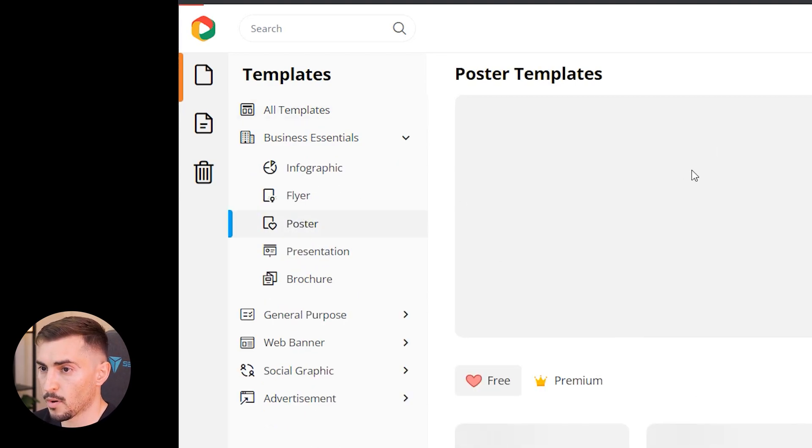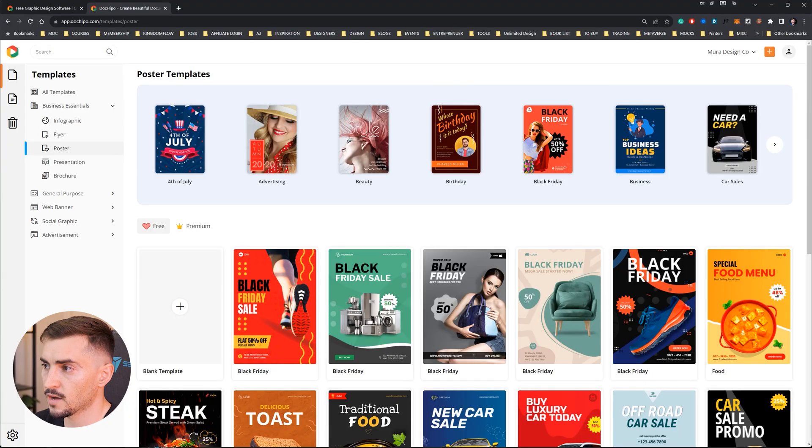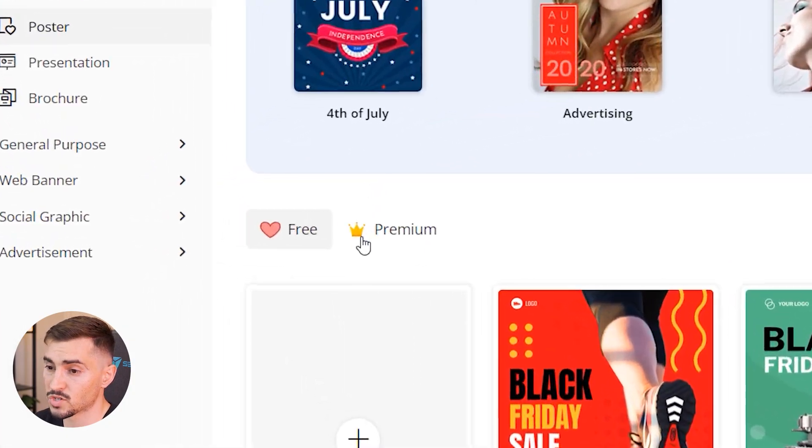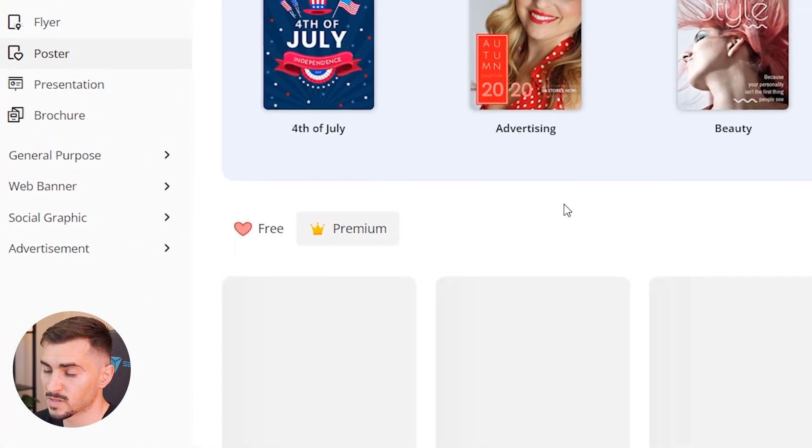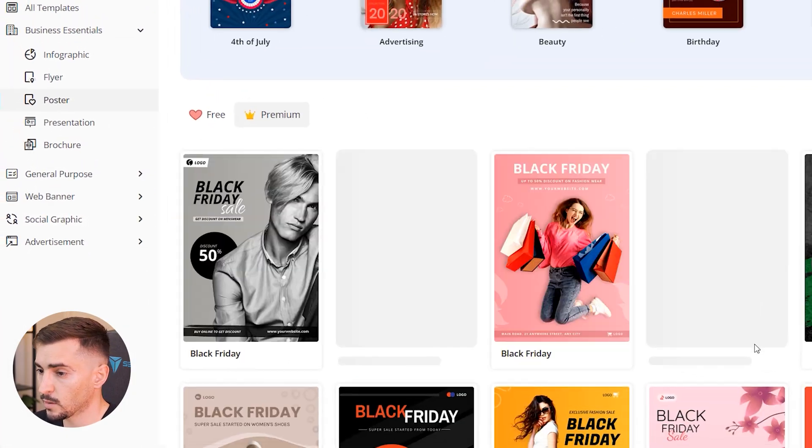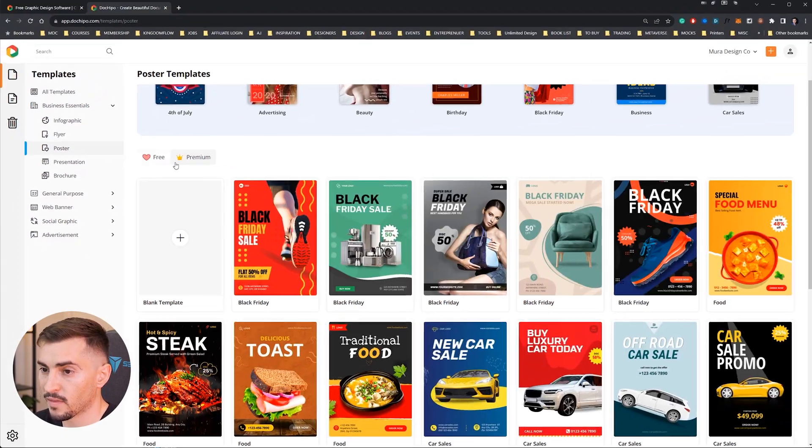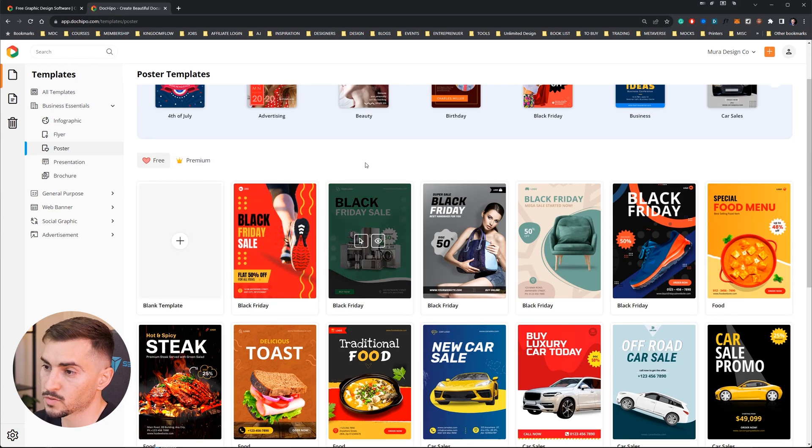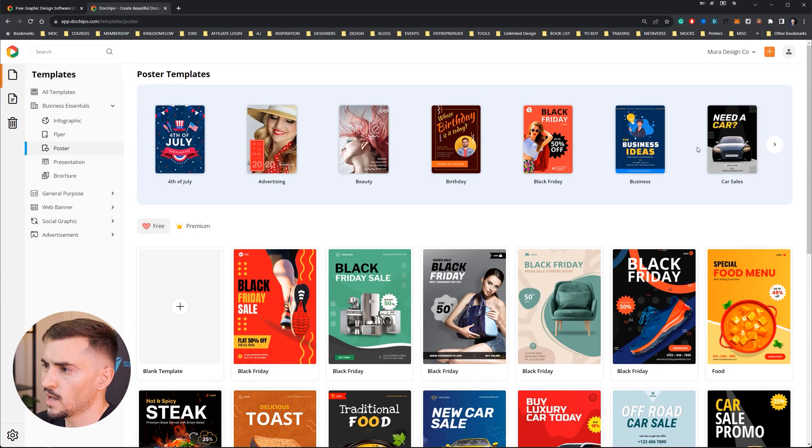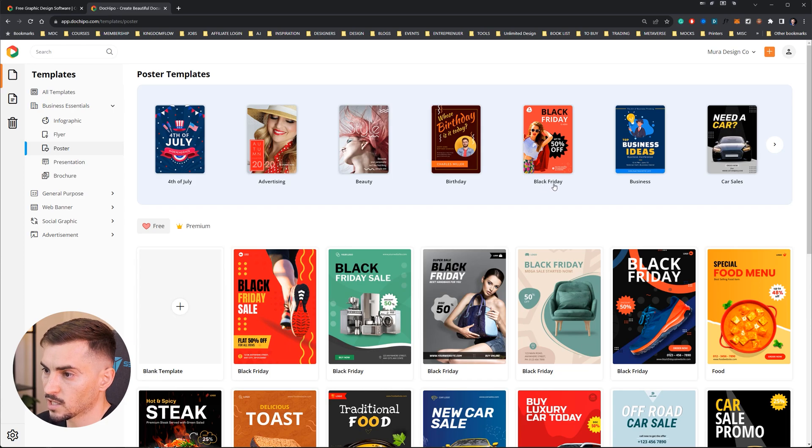I'm going to make a poster. If you have a premium version you can click on premium and see the premium options, but they've also got the free options which are pretty cool as well. I like how it's got the categories at the top - you can select based on Black Friday or car sales or whatever specific time of the year it is.